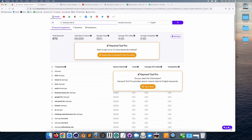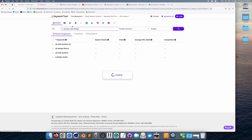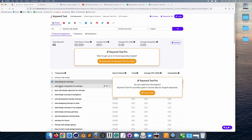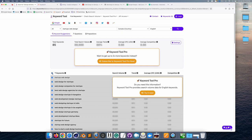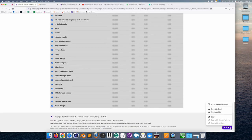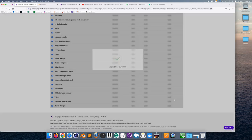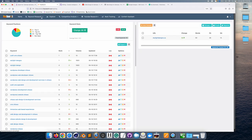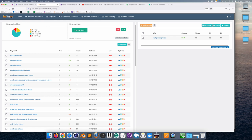I'm going to type in something more specific: 'startups web design.' Web design for startups shows up — that's actually exactly what we're going to be talking about. There's also 'web design companies for startups.' You can click all of these and do a bulk search rather than clicking one by one. We'll copy that to the clipboard and go back to KeySearch to do some keyword research. KeySearch is a really good keyword research tool.